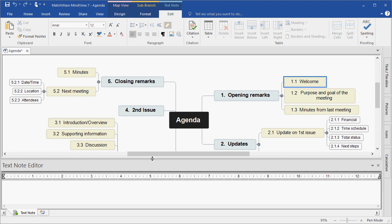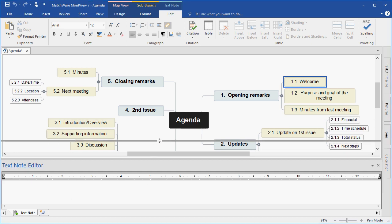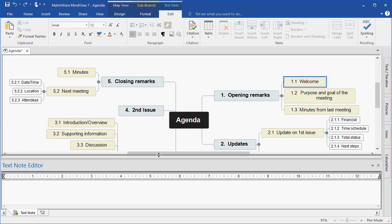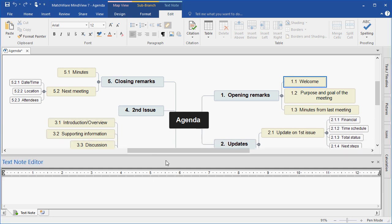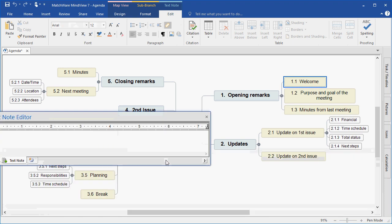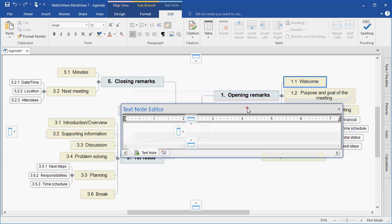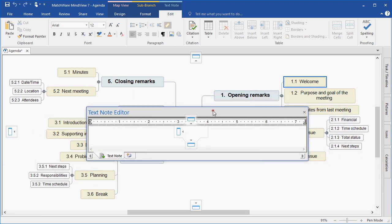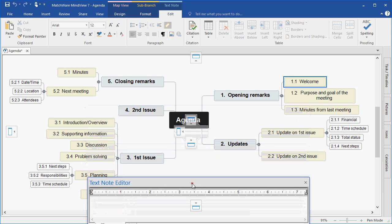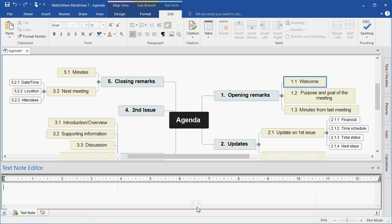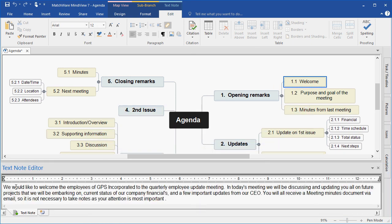I can expand or collapse the text note editor as needed. And I can rearrange the placement of the text note editor by double left clicking and dragging it to a new location. In this case, I will leave it docked to the bottom of the screen. I simply type my text as I would in a standard text editing program. And I close the text note editor.